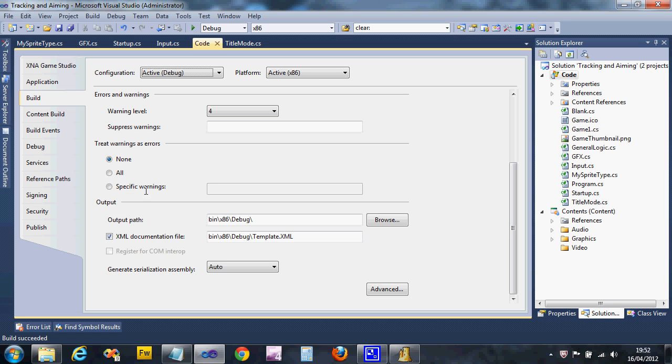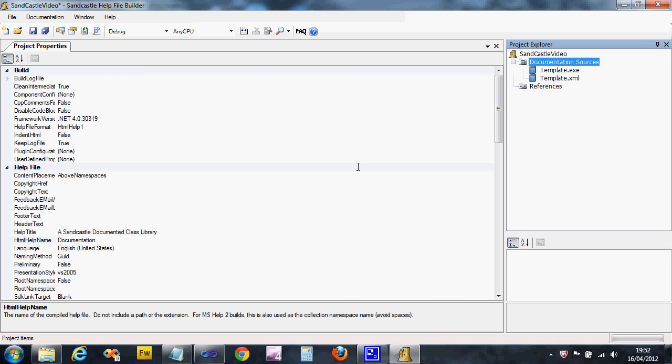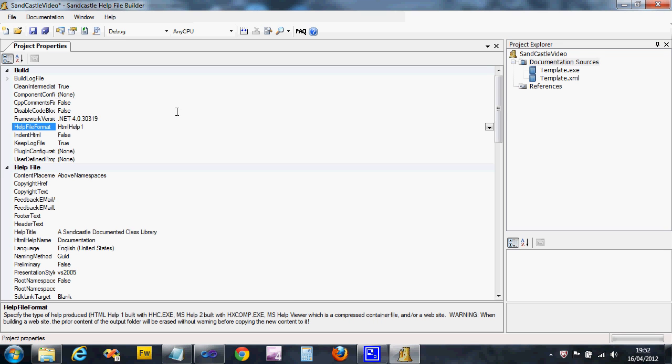If it's worked, it should in the document sources say template.exe and it'll automatically have picked the XML file up. If it hasn't done that, check back in your project that you set this XML documentation file and you built your project.